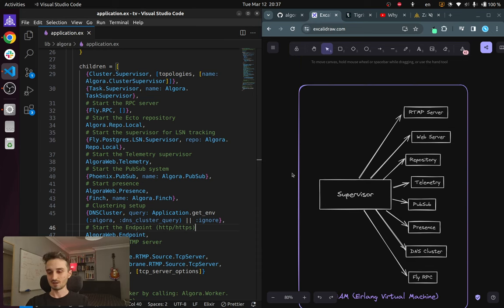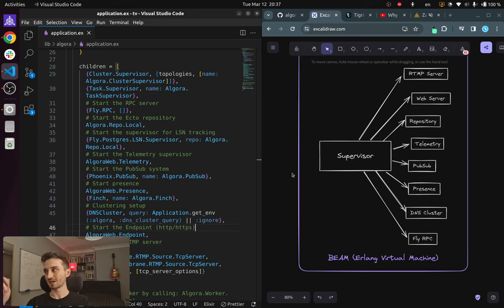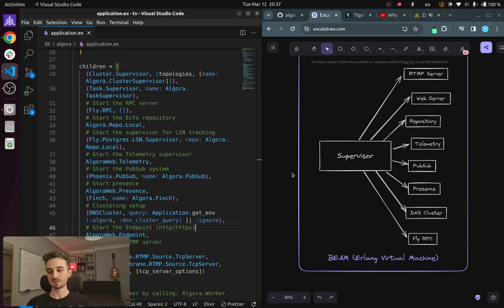So as a result of this, Elixir is a super nice language to build concurrent and fault tolerant systems in.